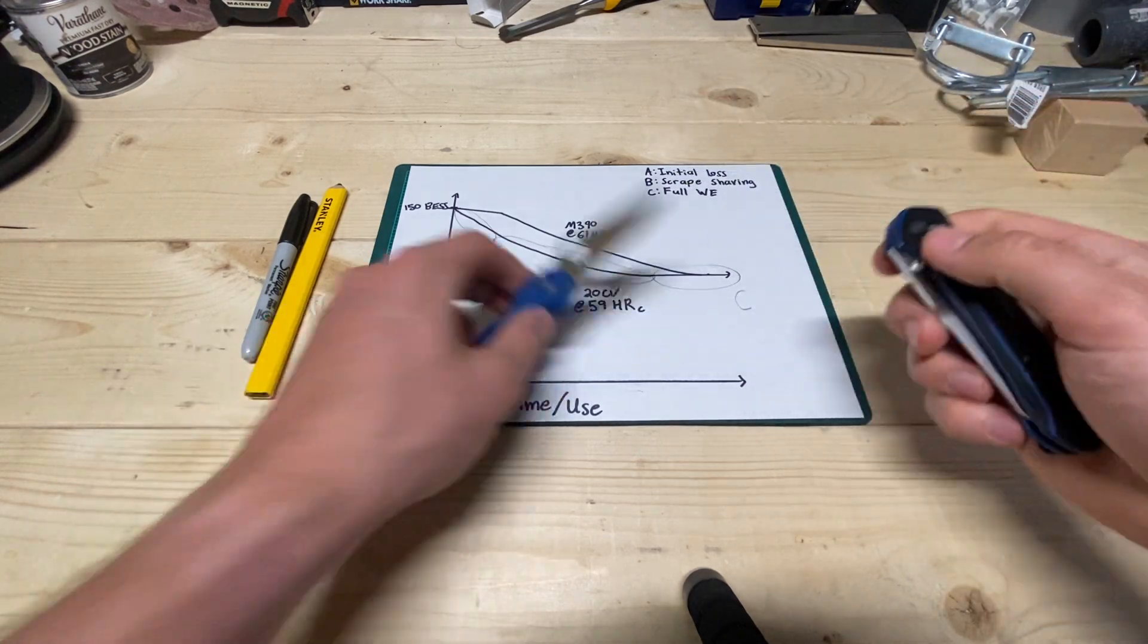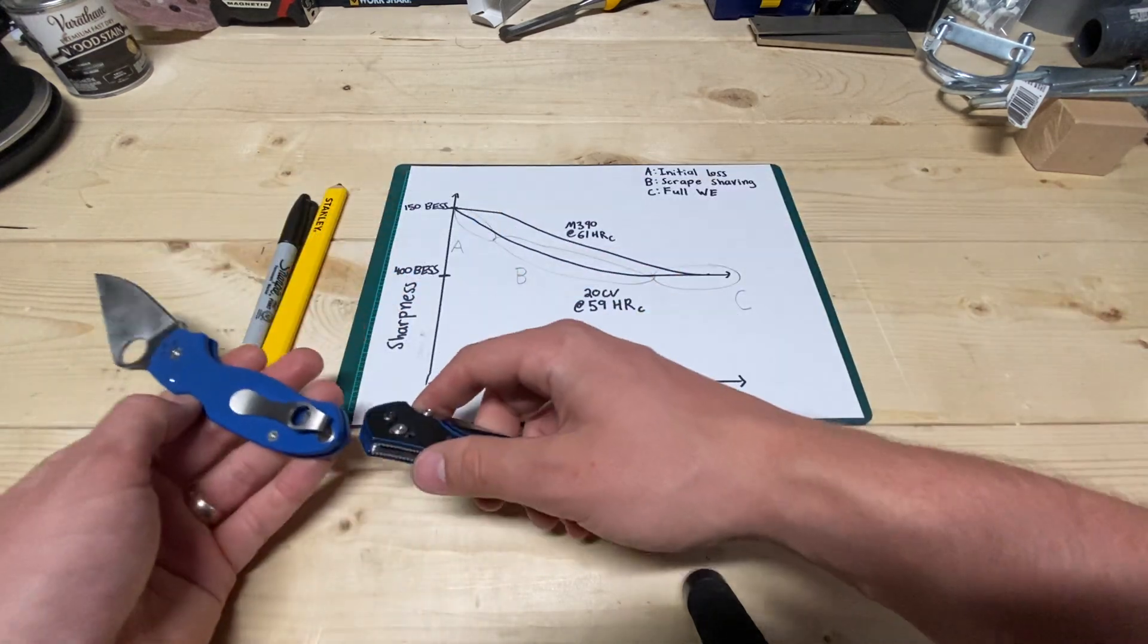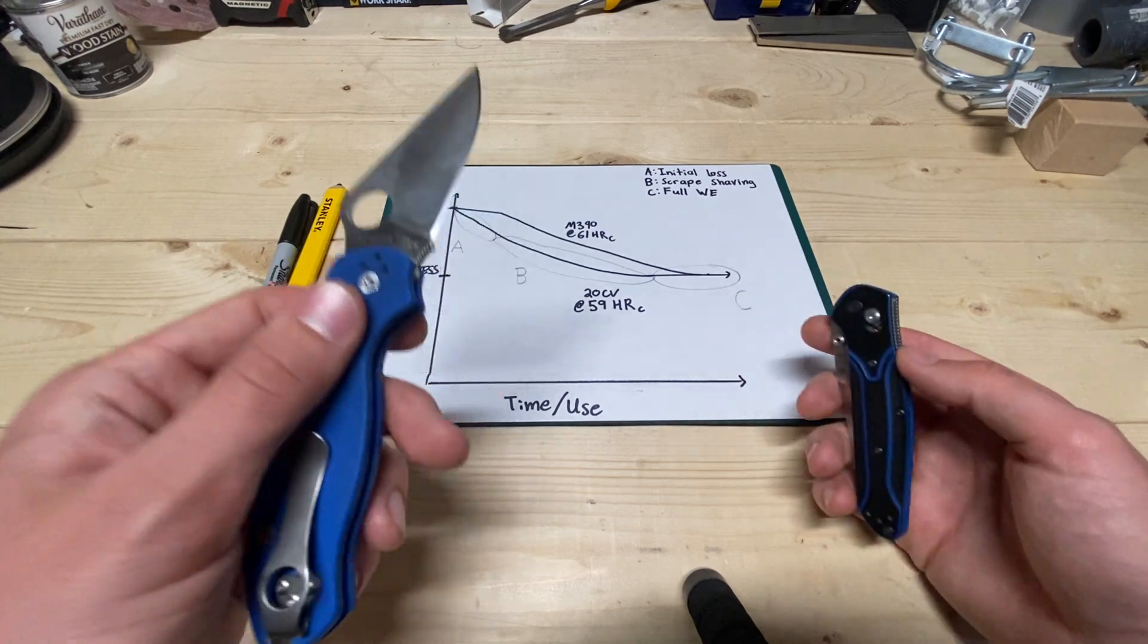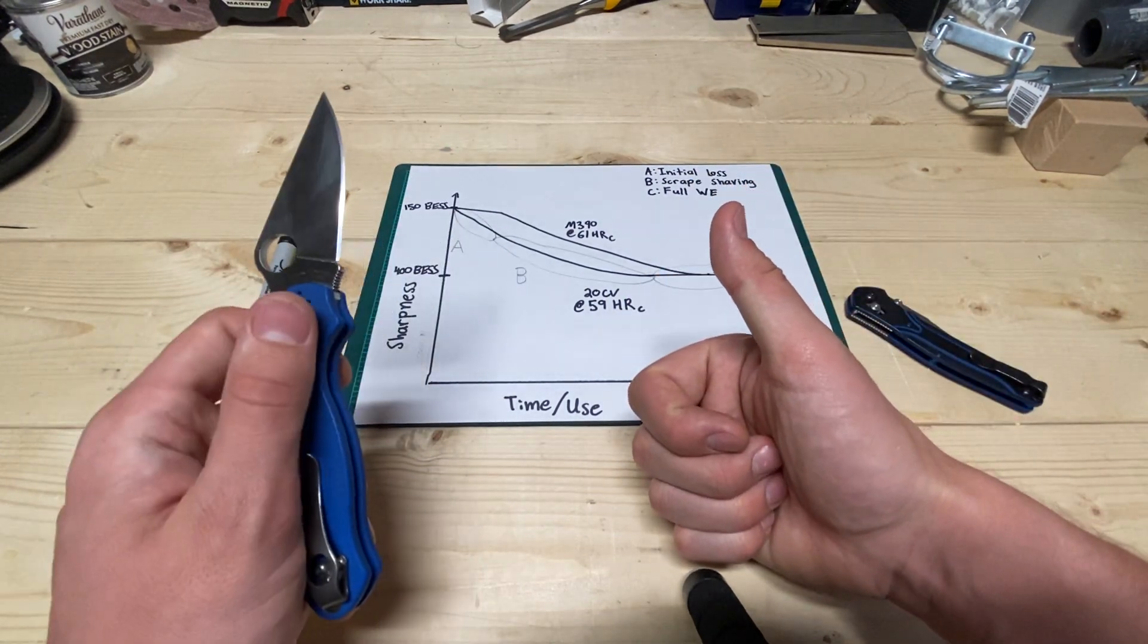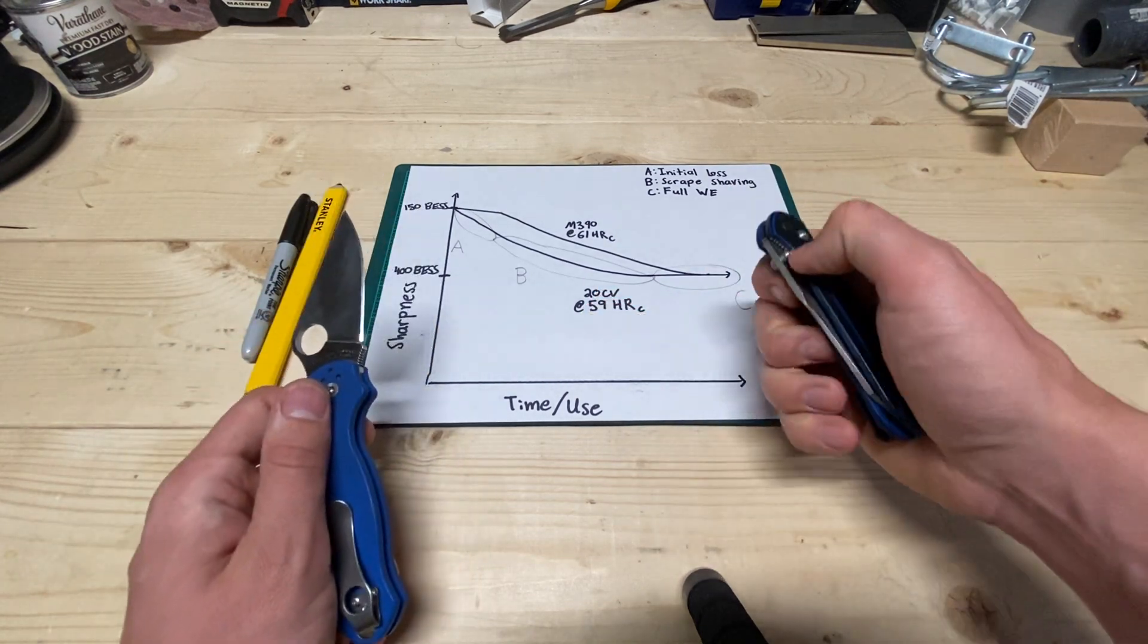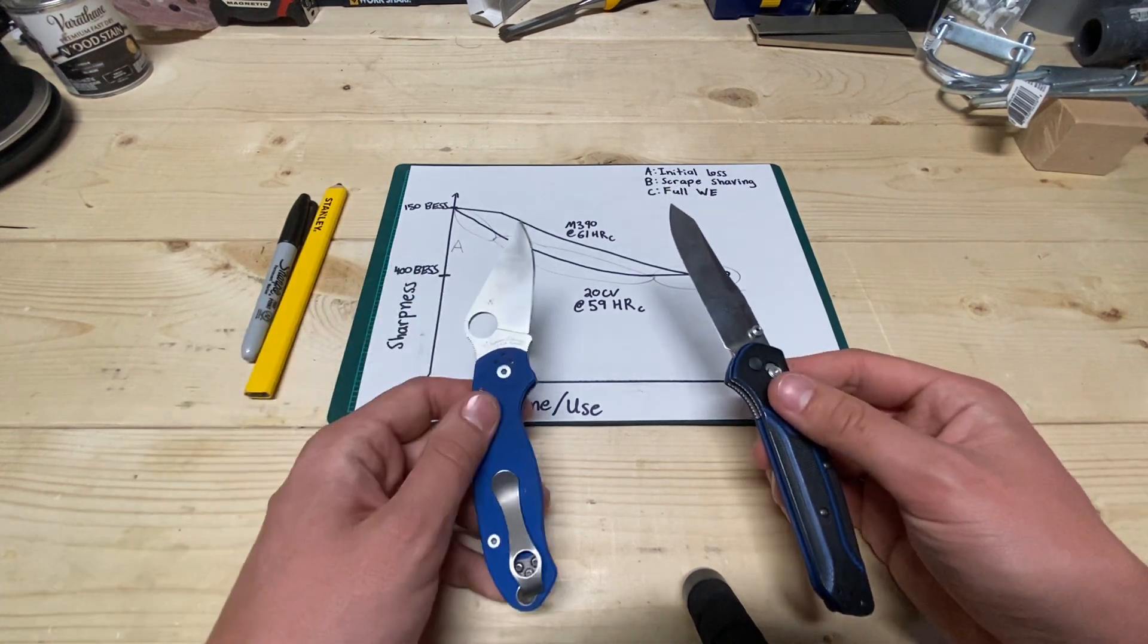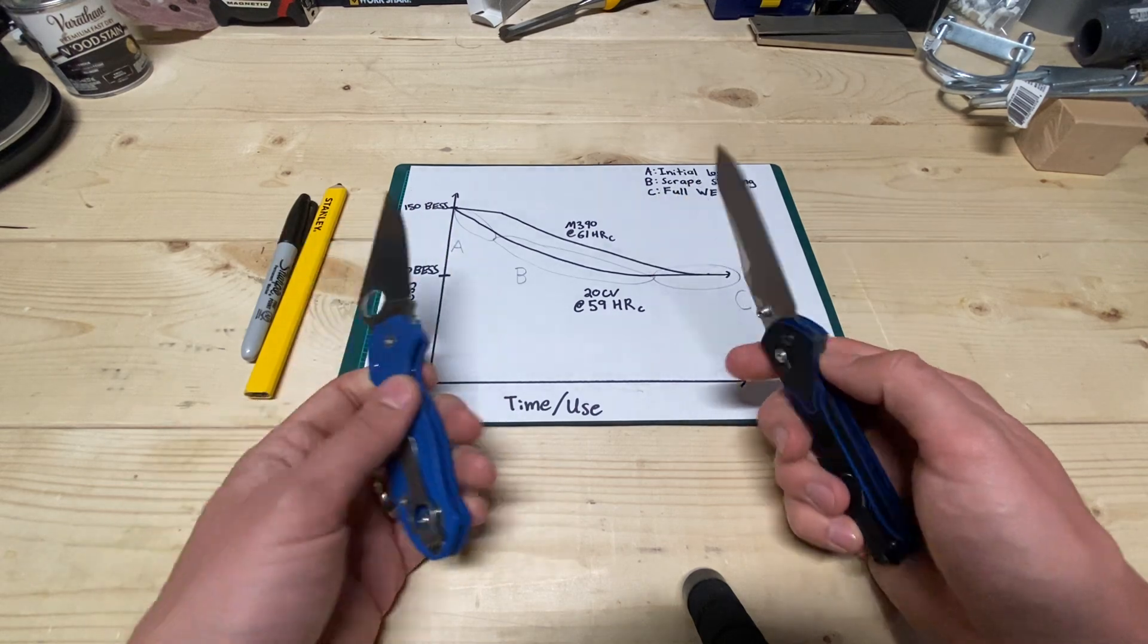I wasn't super careful in like, oh, this many feet of cardboard equals this result. It was just rough. My main question was, is the harder steel going to hold the fine edge longer, and eventually get to the same working edge that this will? Those are the two main questions I had, and the answer to those is yes. Yes, they will.